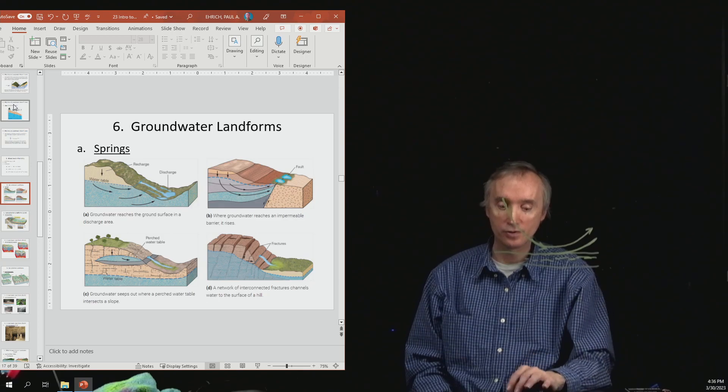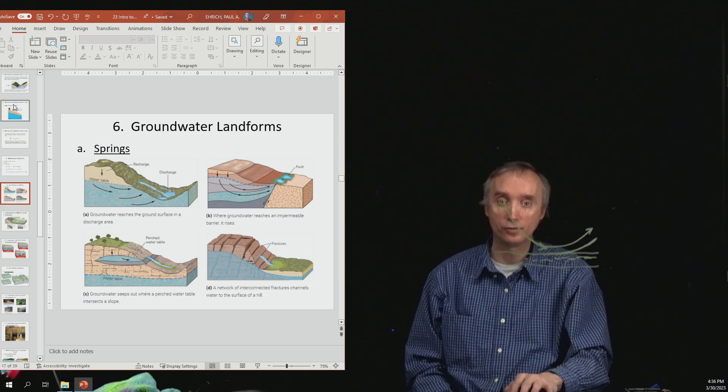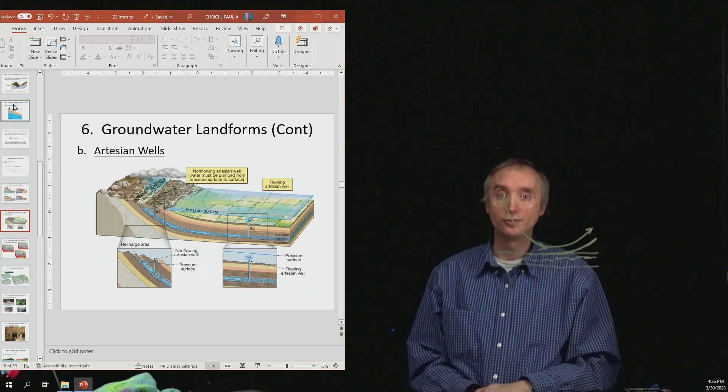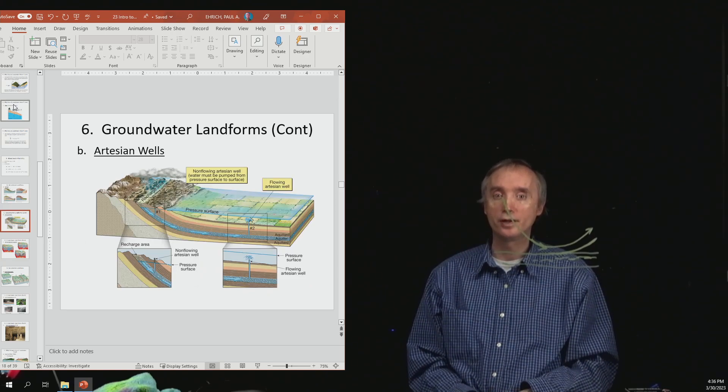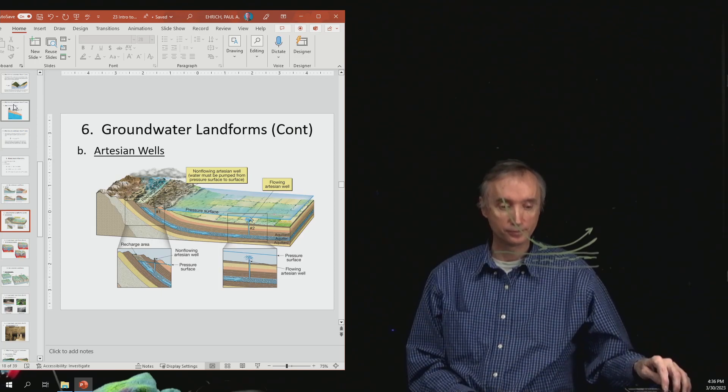So those are all different ways that a spring can form. All right, let's take a break, and when we come back we're going to talk about what an artesian well is.